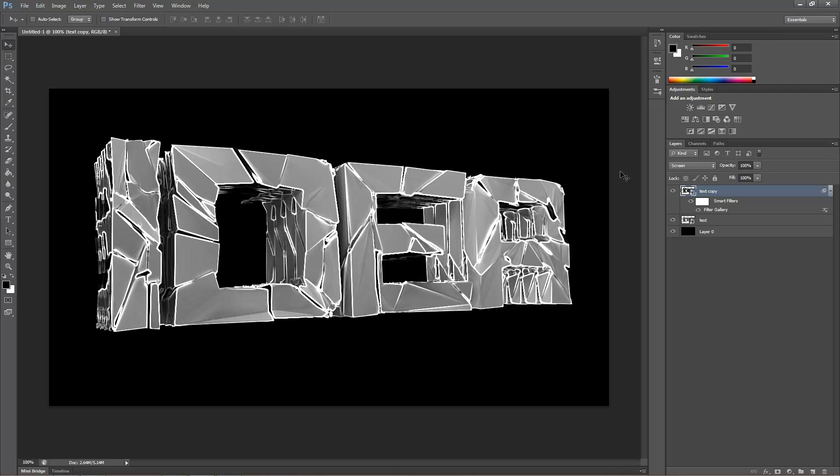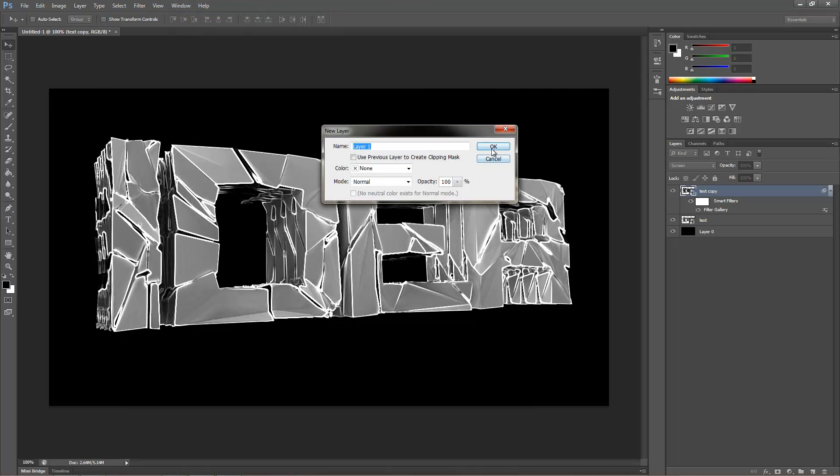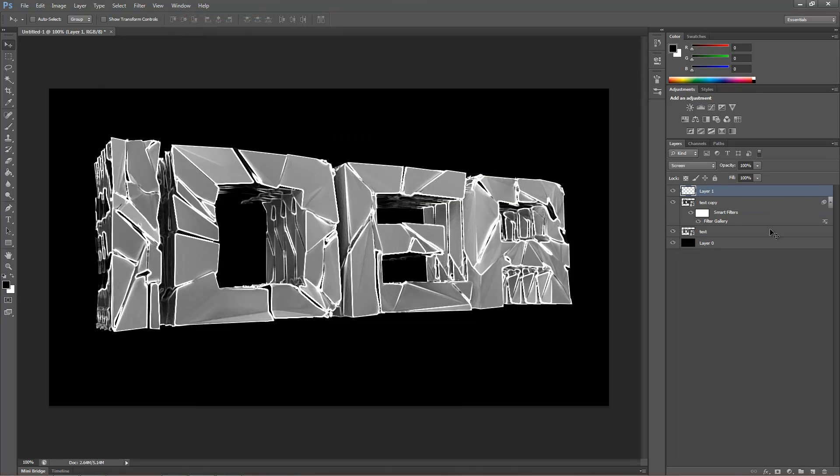And it looks like this. It's pretty cool. And then just make a new layer. Alt click it to the text.